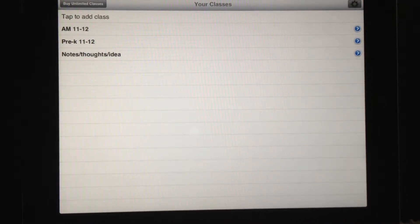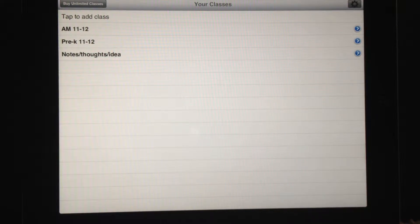Welcome to Teacher Notes instructional video number four. Today we're going to look at how to delete things, from classes, to kids, to notes you've taken.